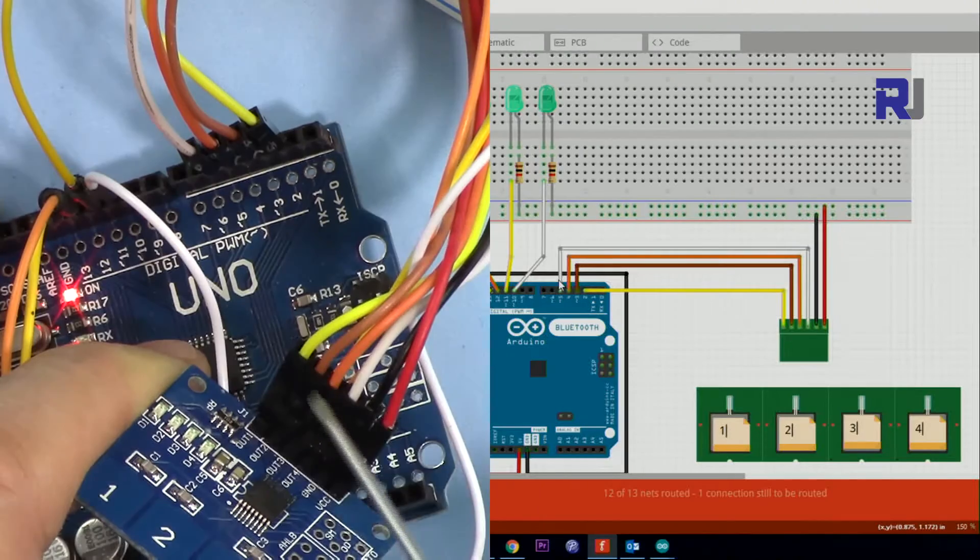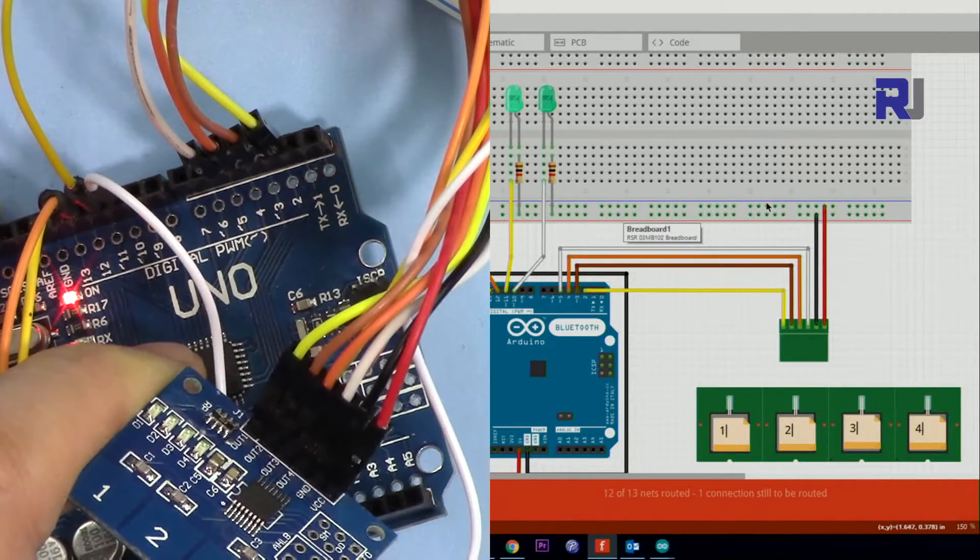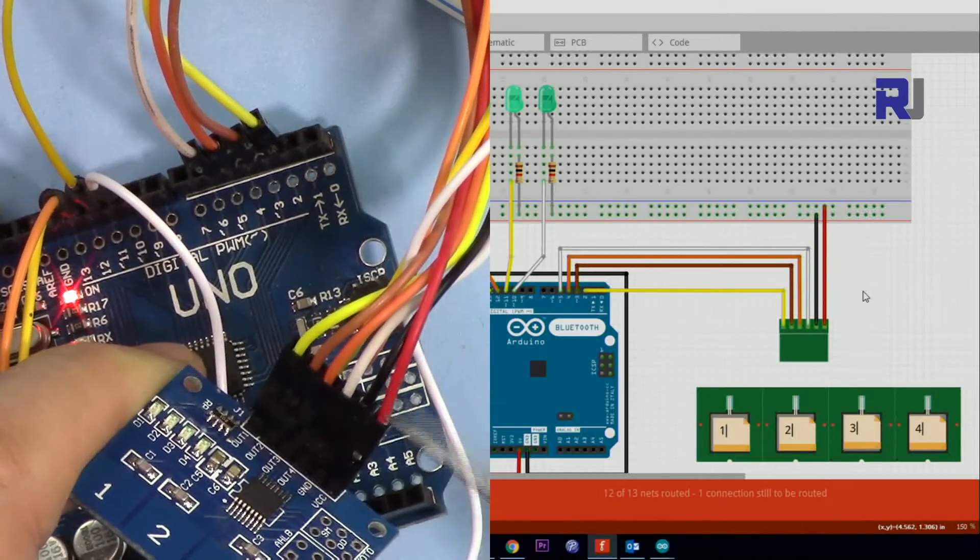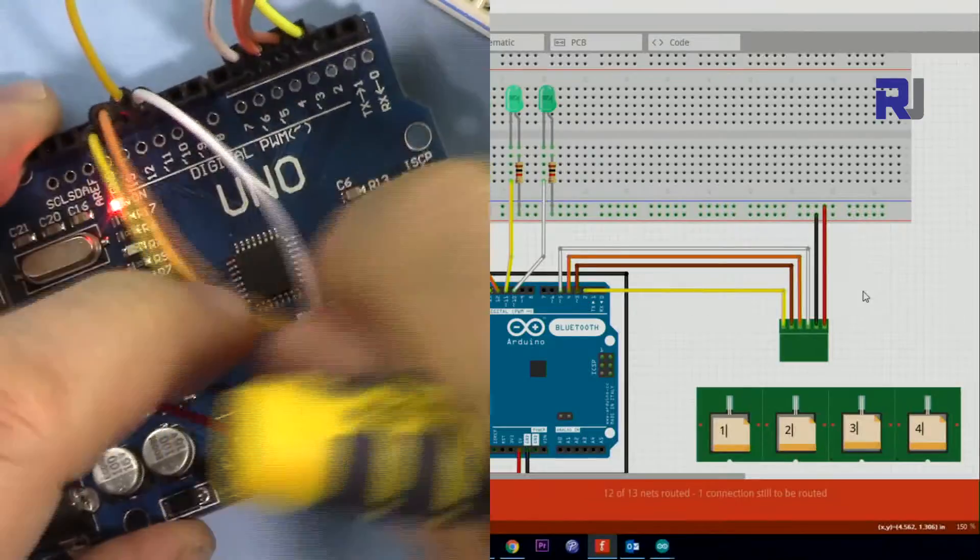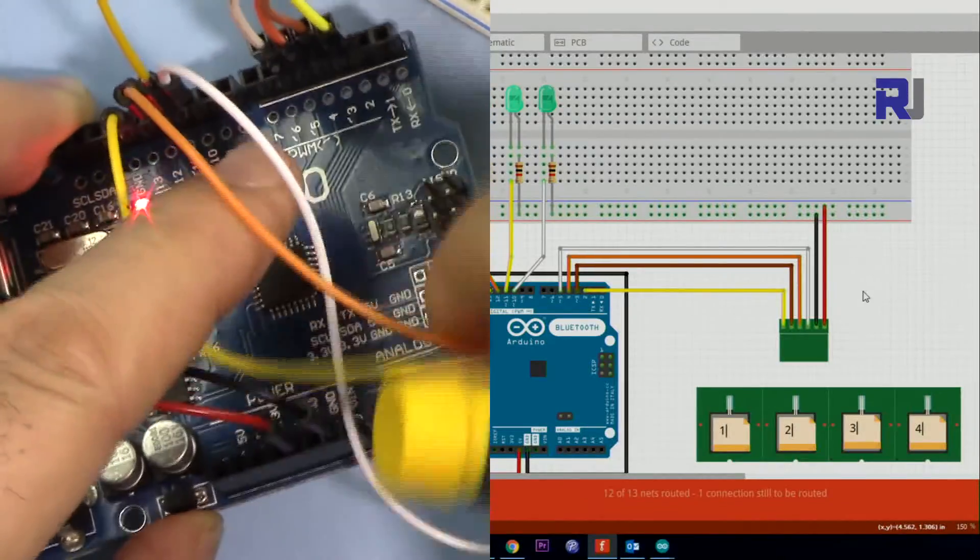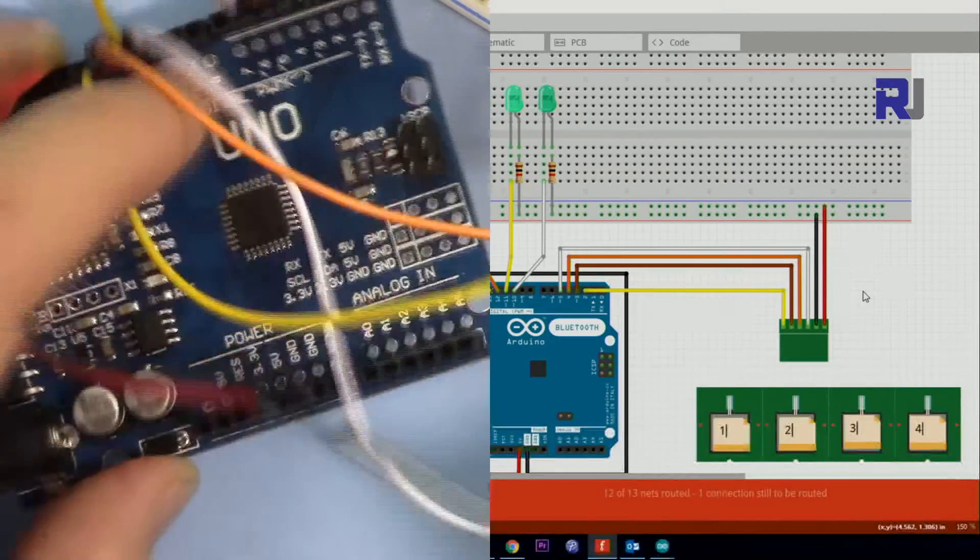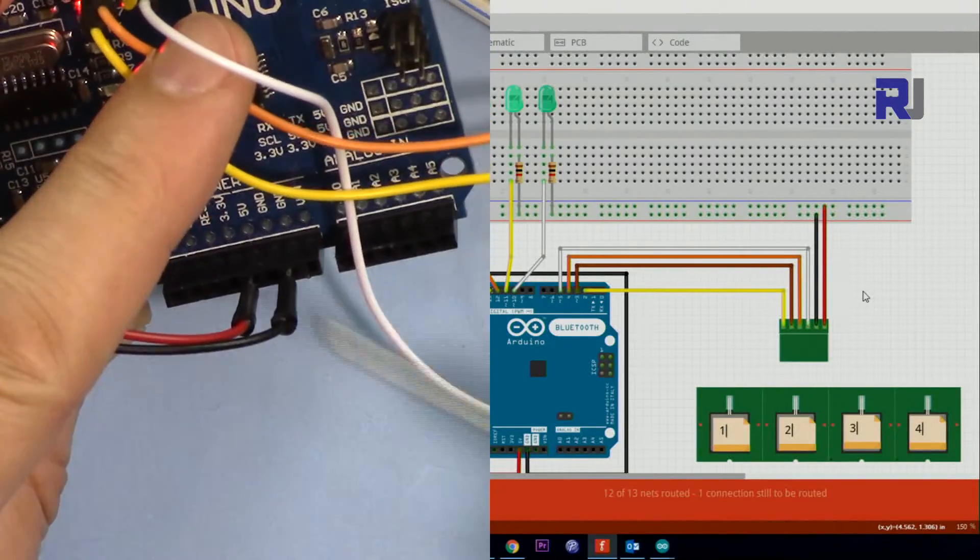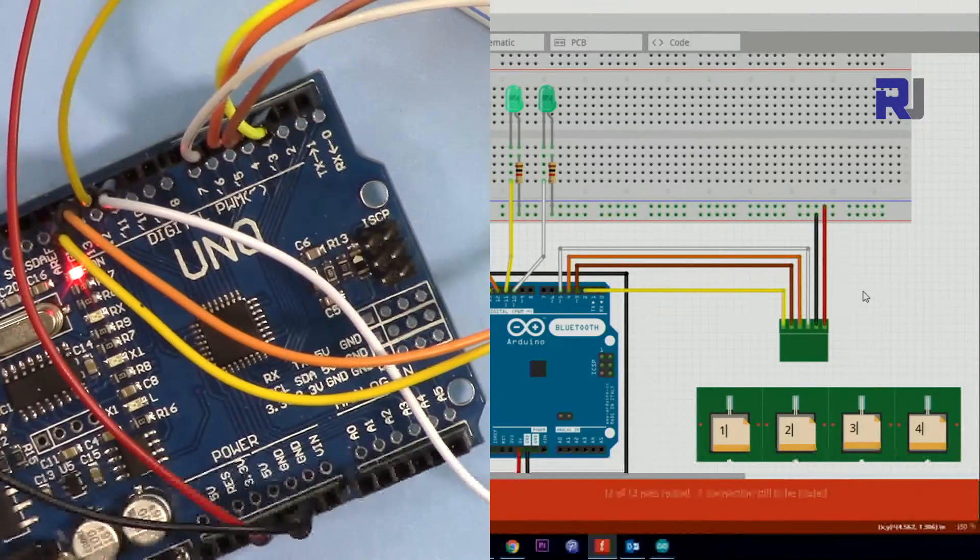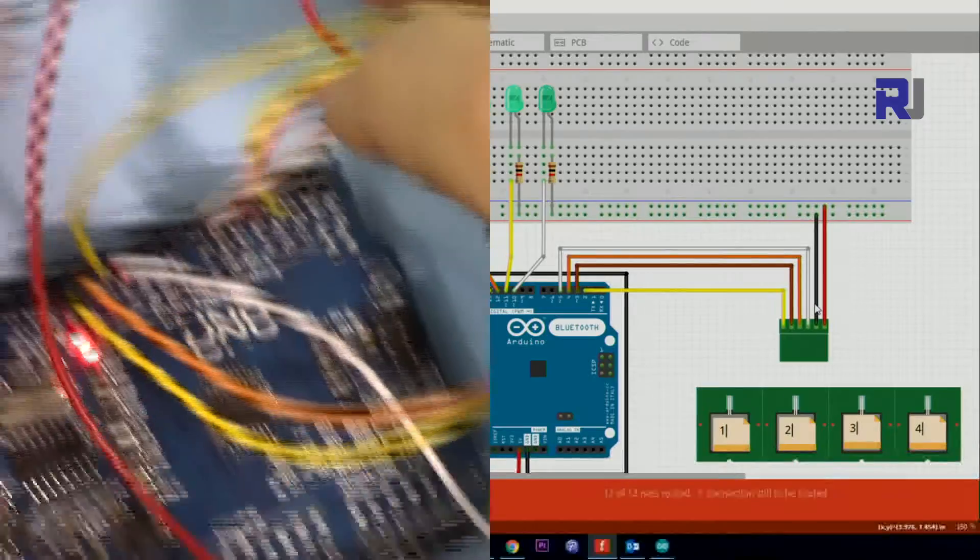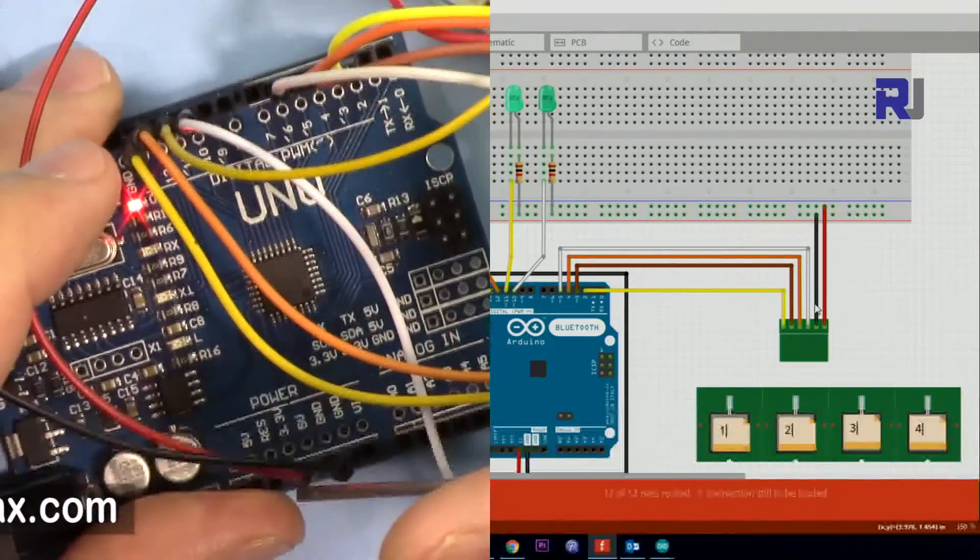These four outputs go like that, and also here on the Fritzing I properly put it. The 5 volts here comes from the Arduino, this 5 volts pin here, and then the ground. So this is connected to 5 volts and ground.